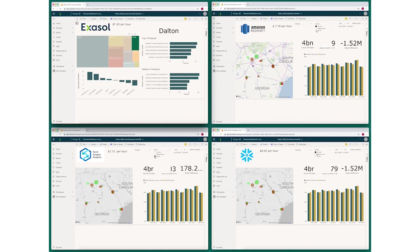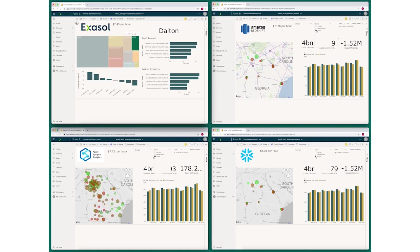Exasol did that in 29 seconds. The others are still catching up somewhere in Georgia.